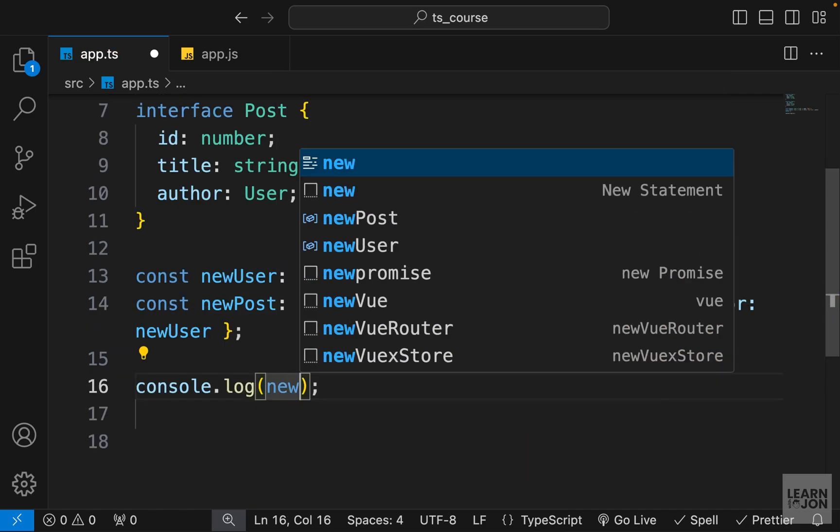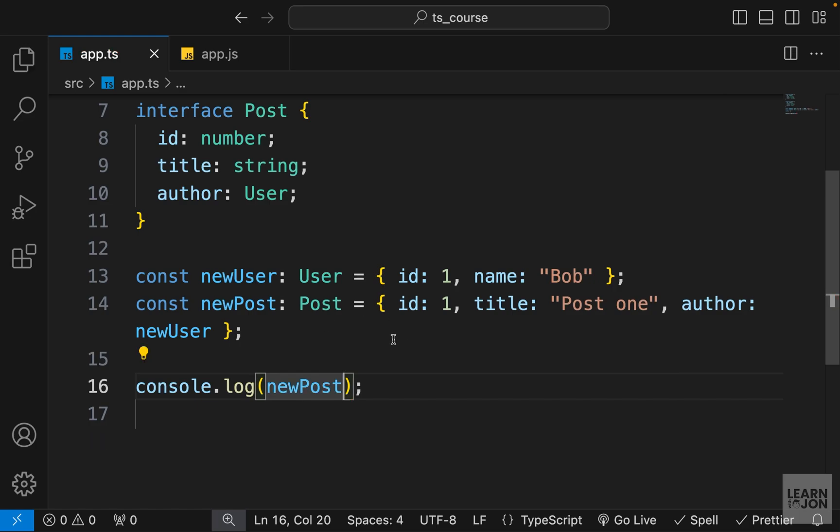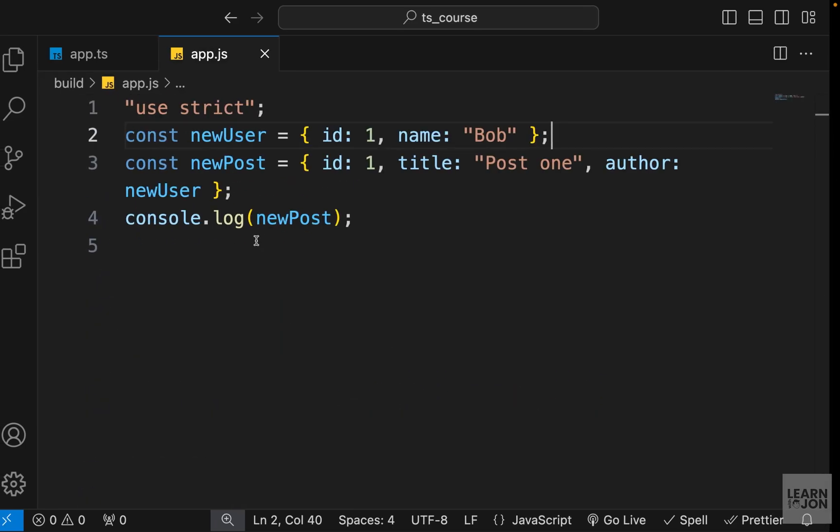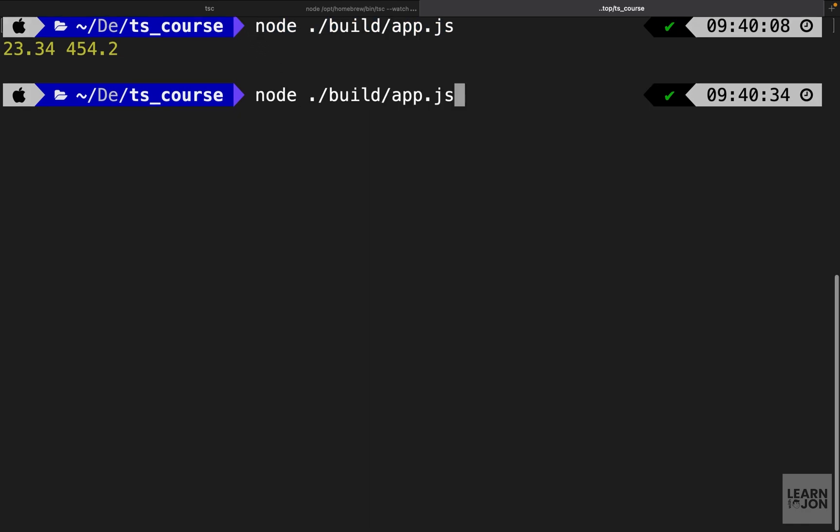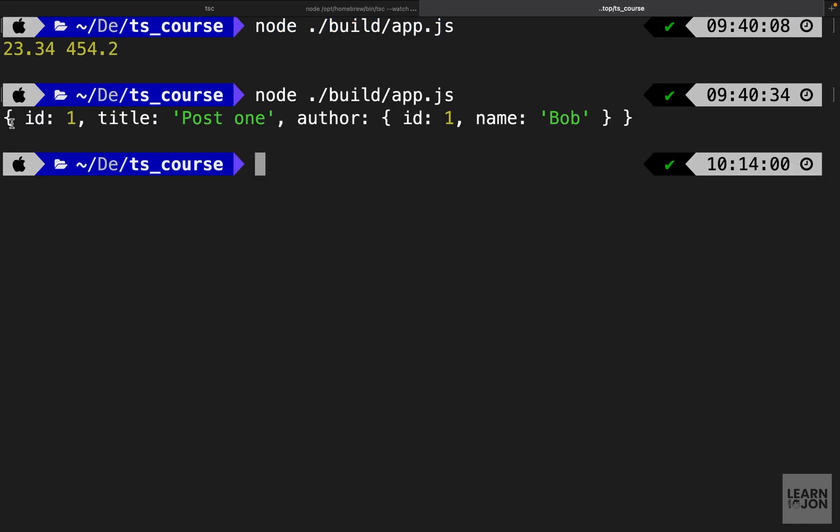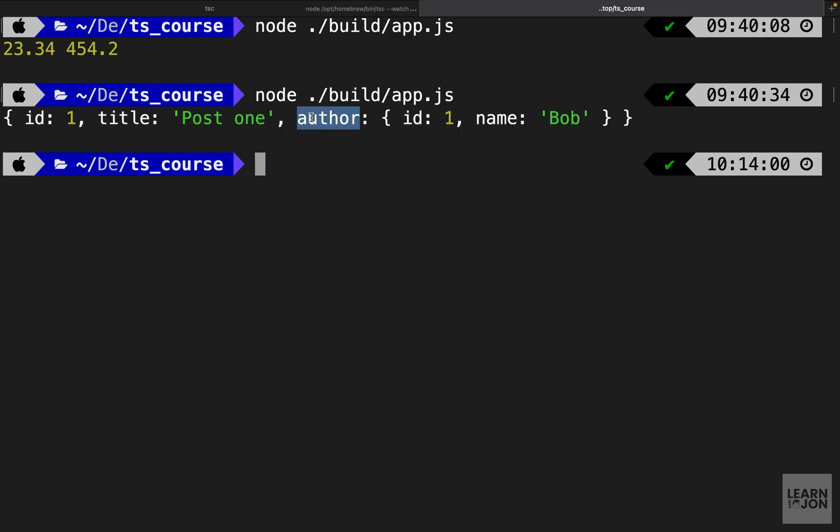Now what I'm going to do, I'm going to log that newPost into the console to see what we get. So let's run this in the console. We already opened this tab in the previous videos where we ran a node command, I can just repeat that.